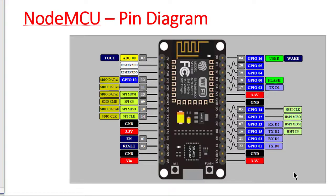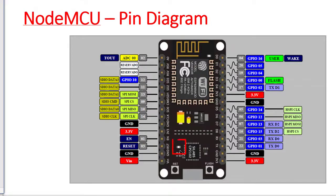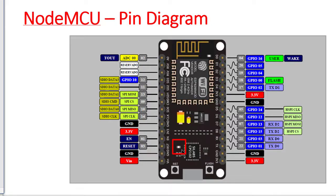In NodeMCU an onboard LED is there. This is that LED. And this LED is usually connected with GPIO pin number 2. It is to be noted that the LED works with inverted logic. Means we need to send high signal to turn it off and a low signal to turn it on.